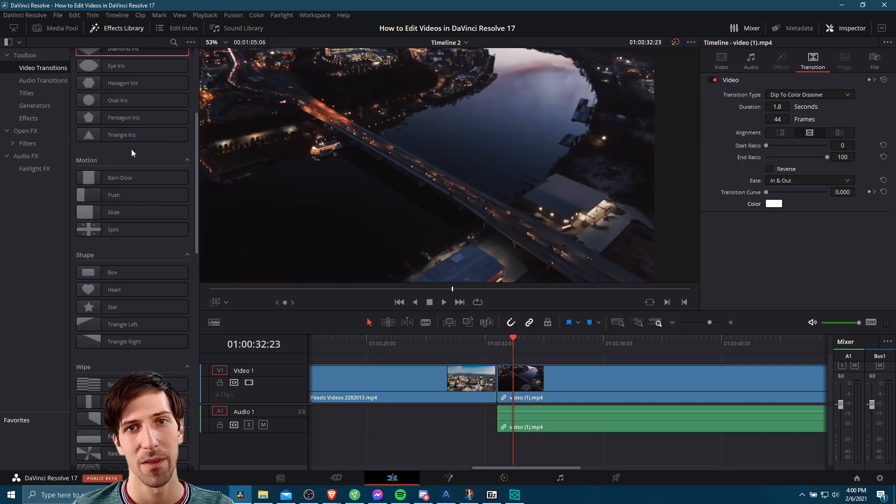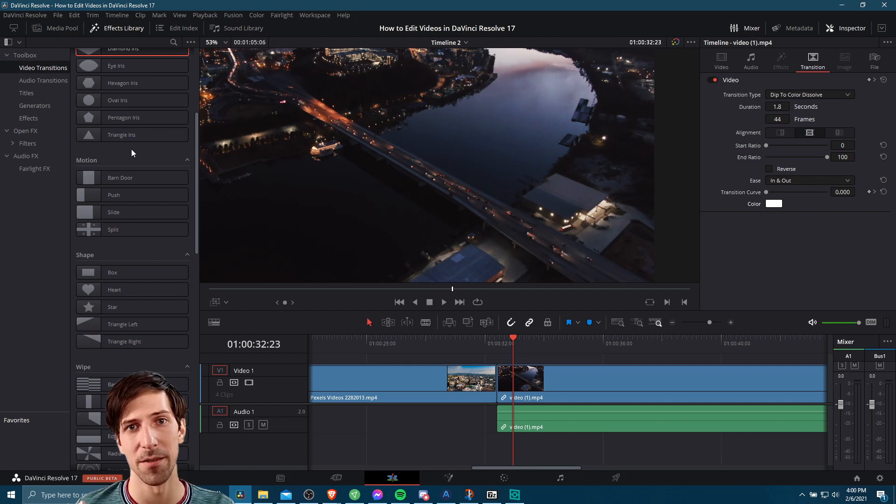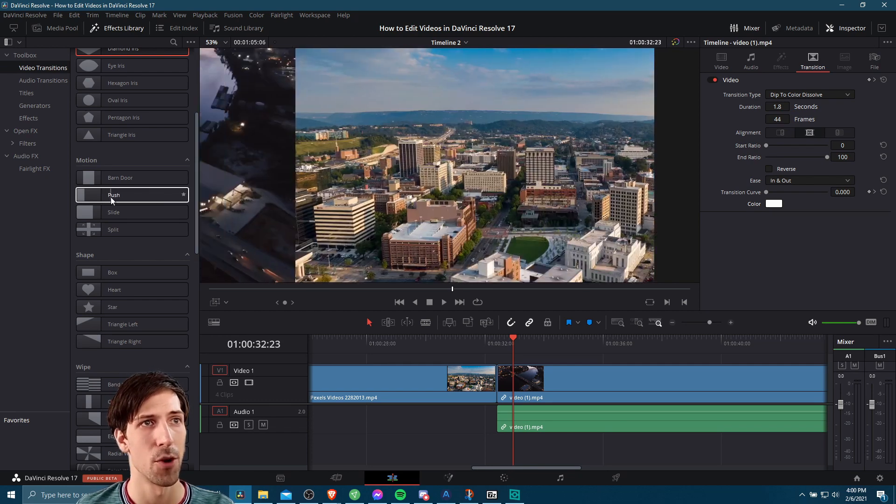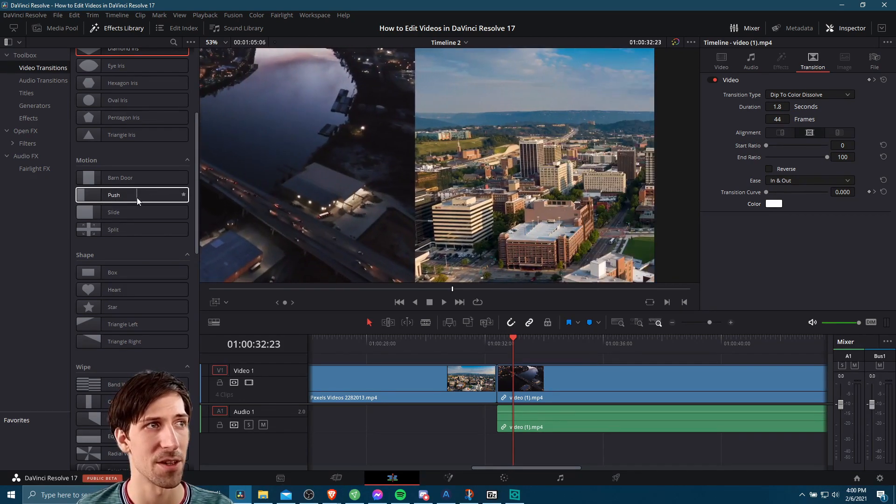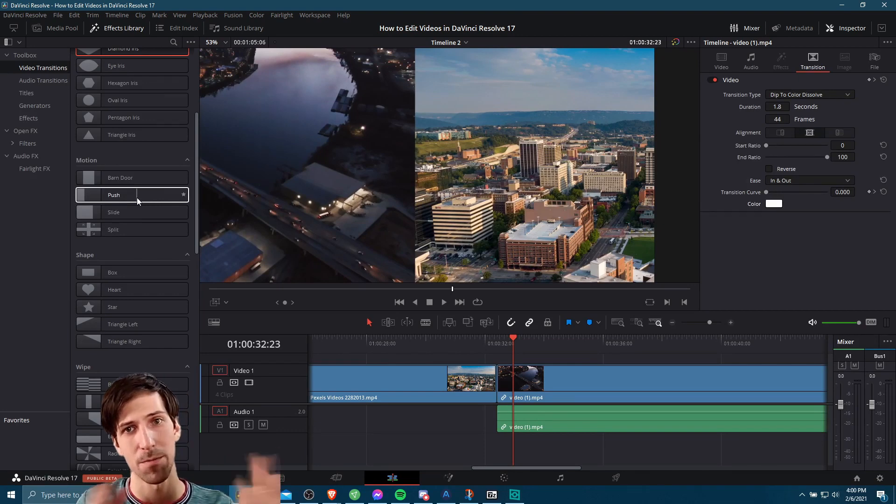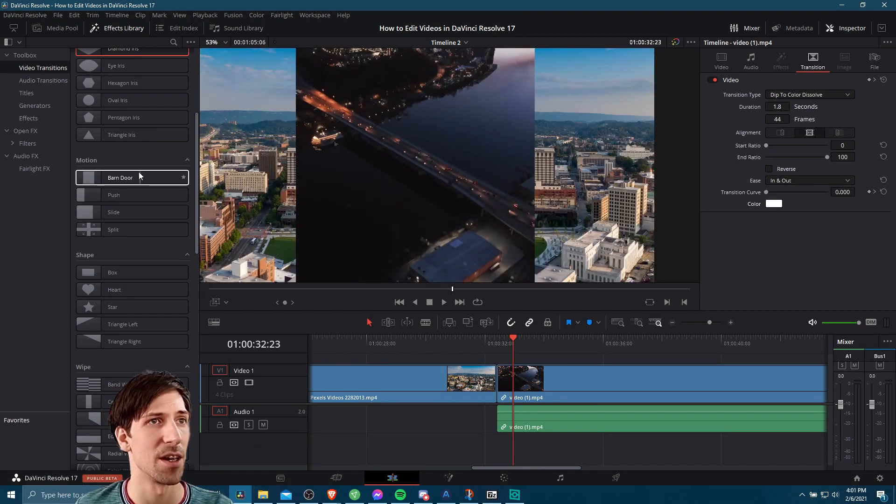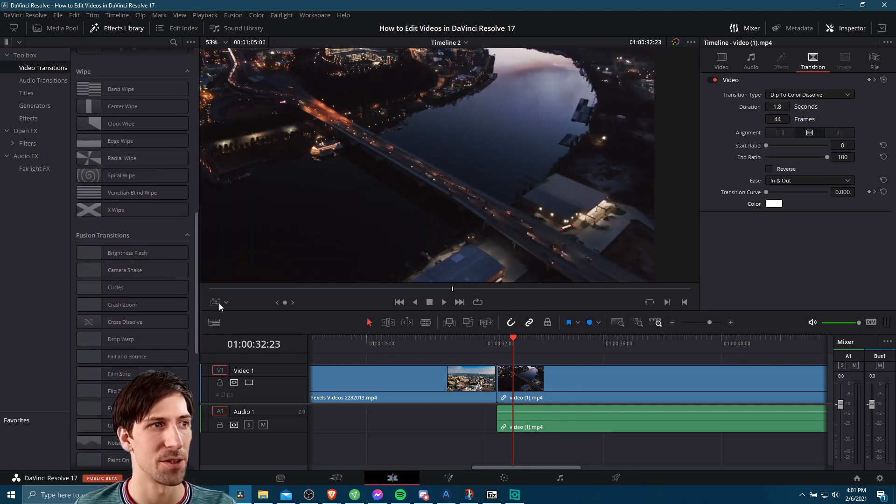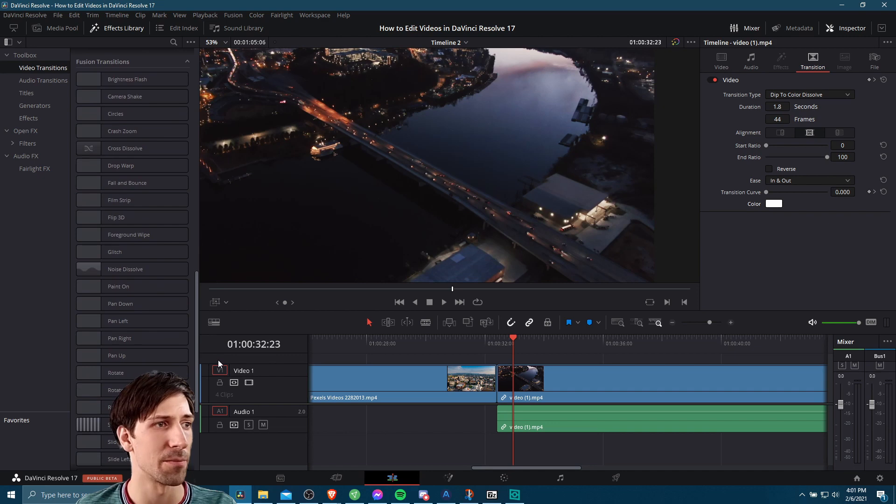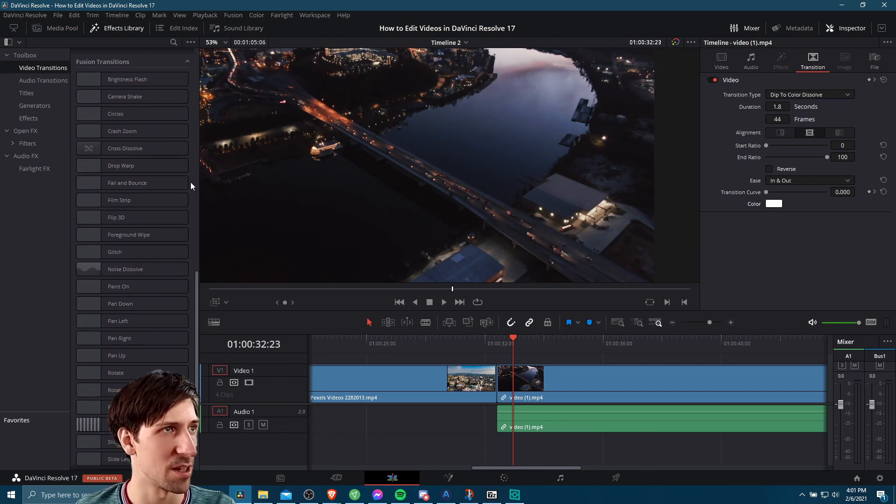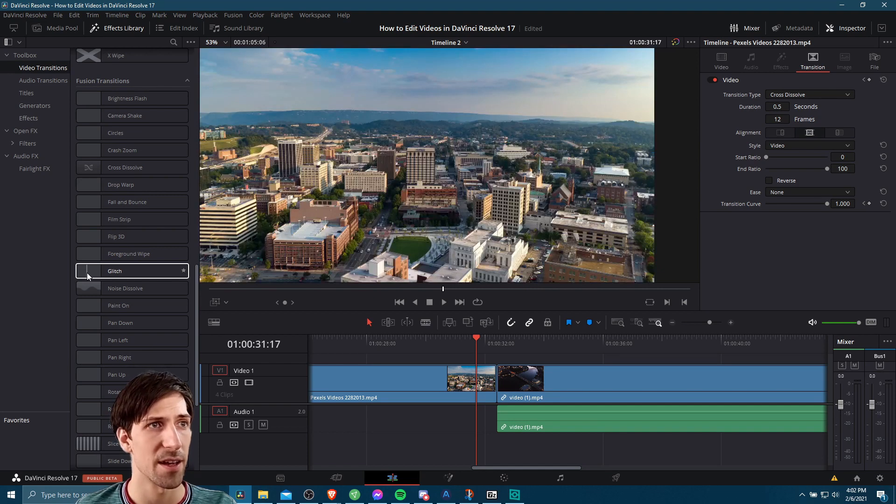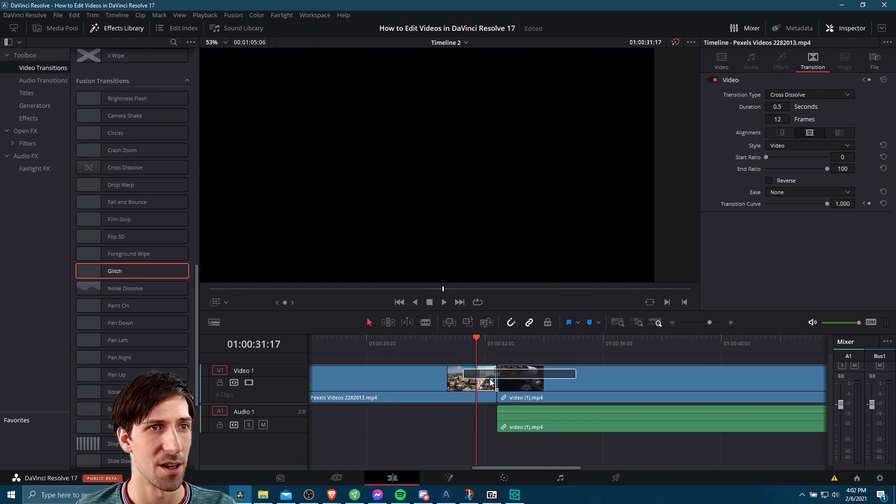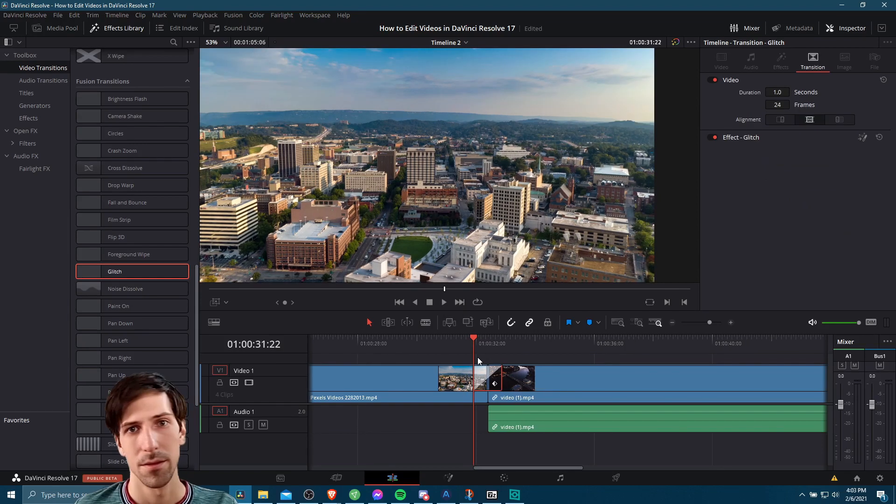Other options like motion, if you want it to appear like one clip is physically moving one of the other clips, you could use push to move it from one side of the screen to the other. Or if you want it to split from the middle to the sides of the screen, you could do a barn door effect. You have a bunch of other transition options available to you as well. If you come down here to the bottom, you'll see some of the new ones that are added with DaVinci Resolve 17. Let's go ahead and drag the glitch transition onto our clips and give it a shot. Let's hit play here.